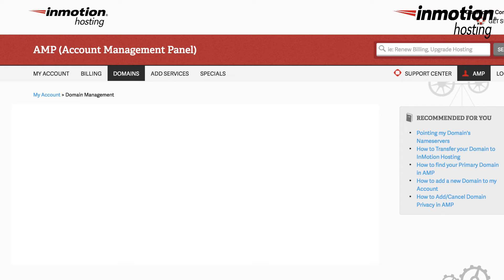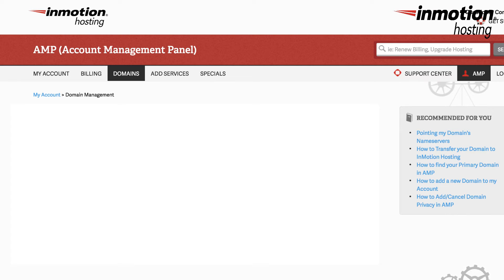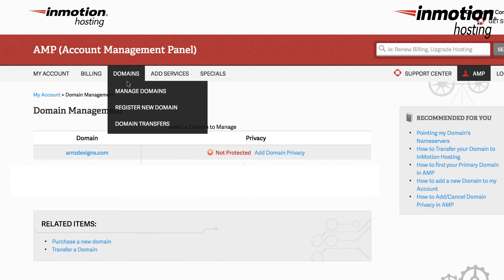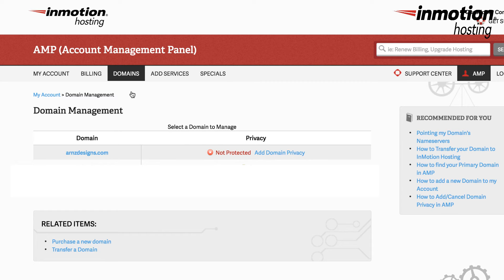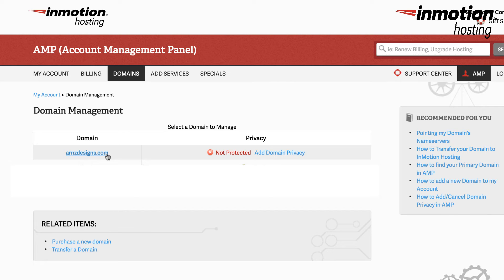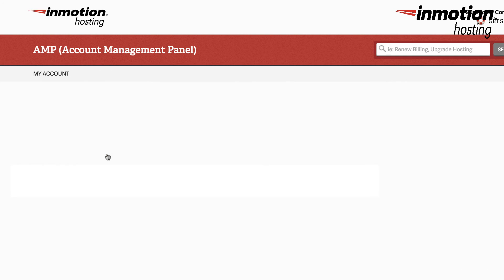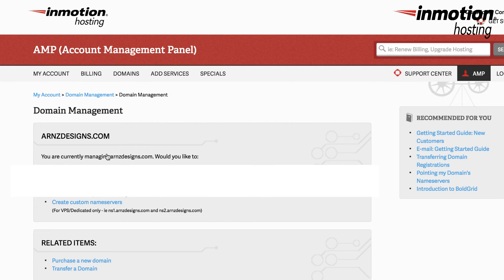So here I'm logged in to my account management panel already, and I'm going to go ahead and click on domains. In domains you'll see manage domains. When you get to the domain management section, you want to click on the domain that you're going to add your custom name server.